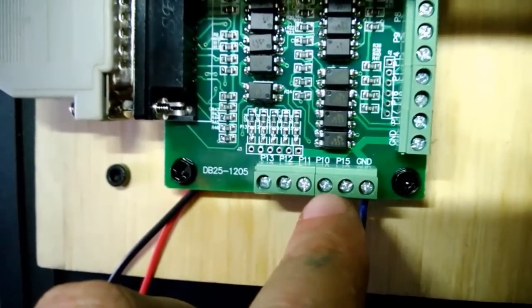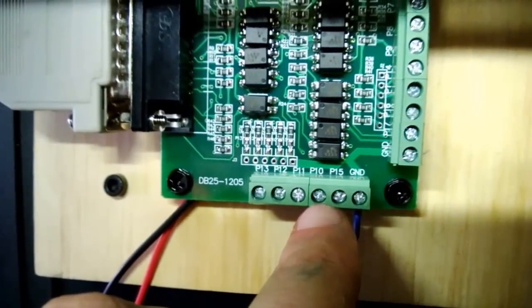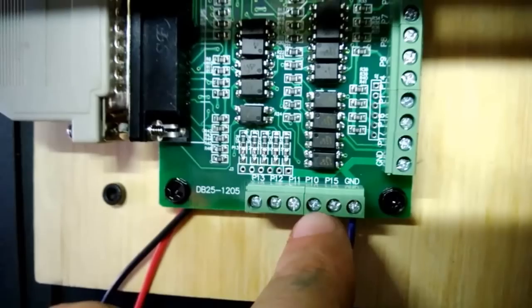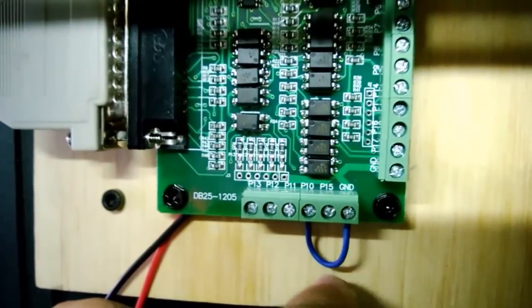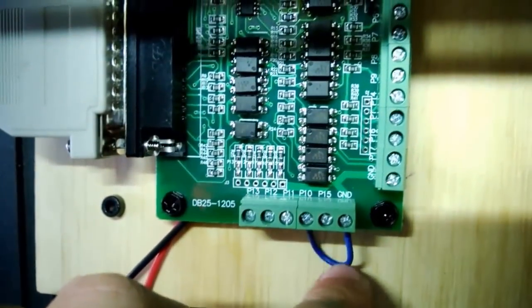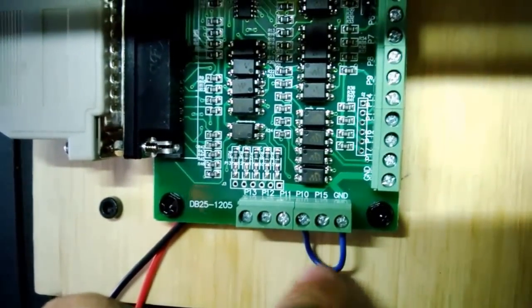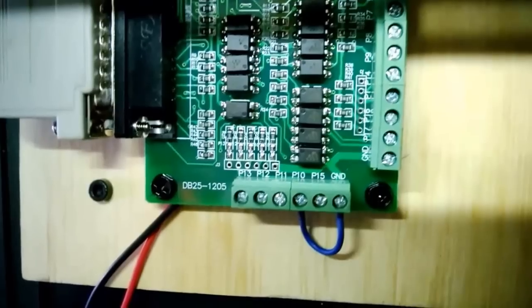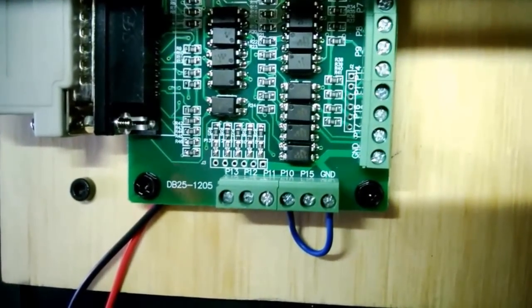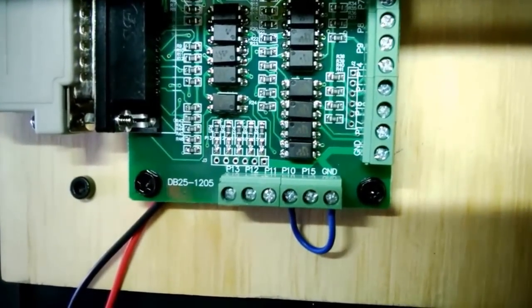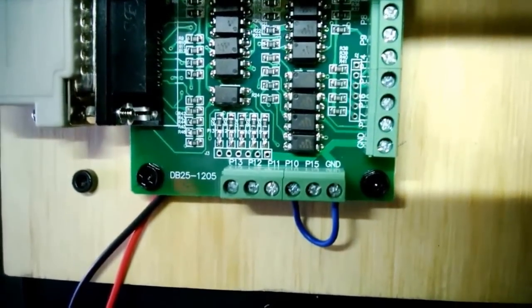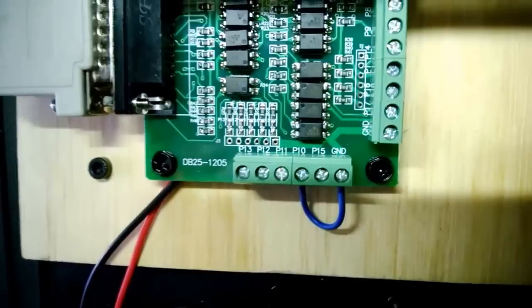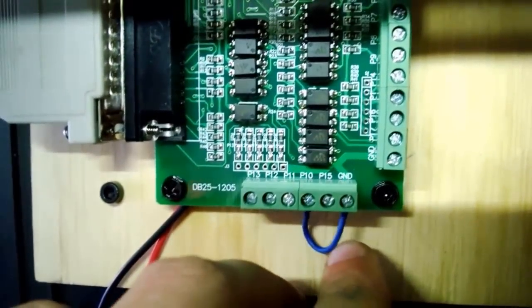Down at the bottom here these are the inputs, and one of the main inputs that we're going to be using is P10, which is the input for the emergency stop, and then I've got to connect it to ground.